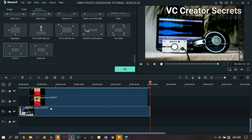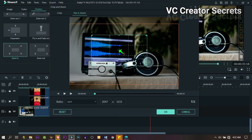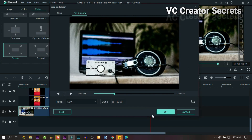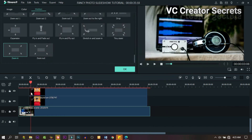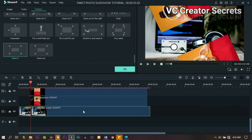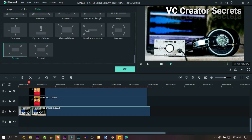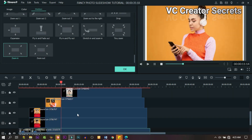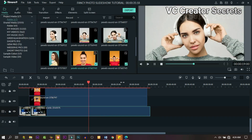We can also adjust the background and animate it so that it should also be in motion. Let's check out what we got.